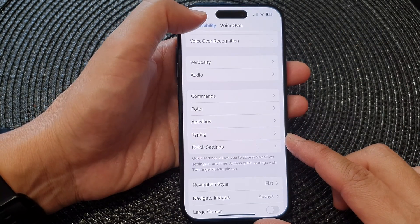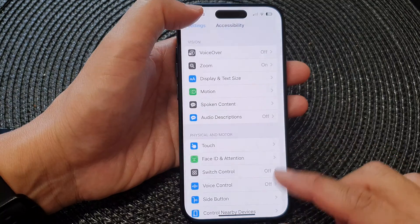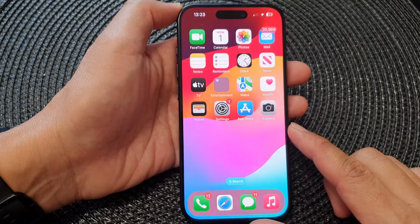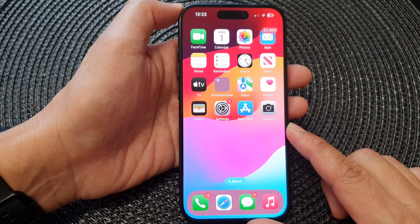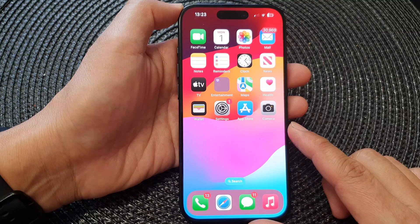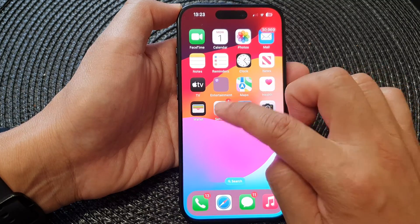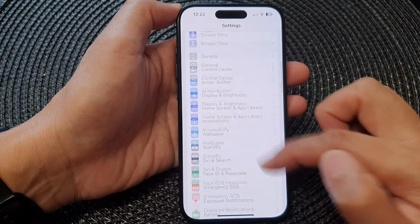First, let's go back to your home screen by swiping up at the bottom of the screen, and from the home screen tap on Settings.